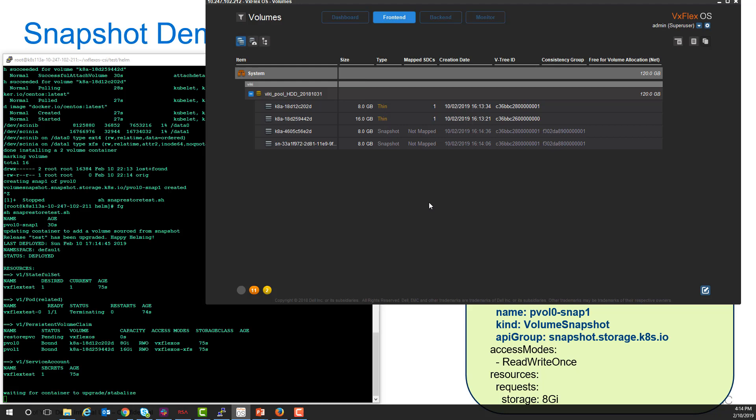We're going to do a Helm upgrade to redeploy the deployment with the third volume, which is created from the snapshot.